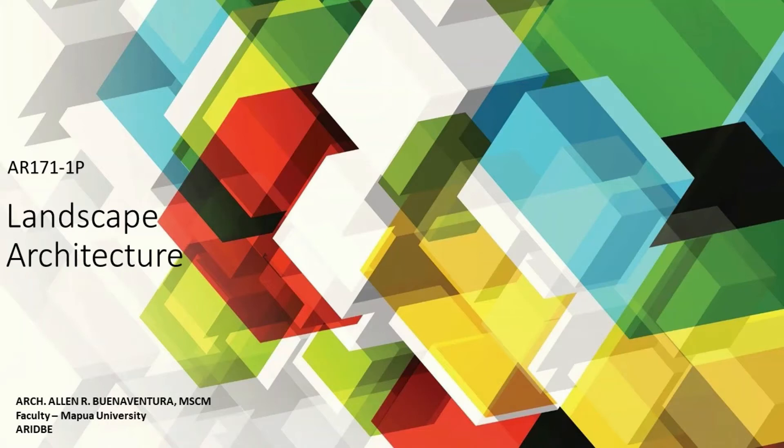Welcome to Landscape Architecture AR171-1P. This is Architect Alan R. Buenaventura, Faculty of Mapua University, Architecture, Interior Design and Built Environment.